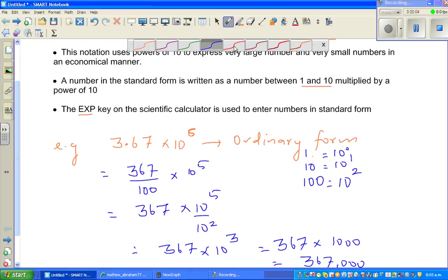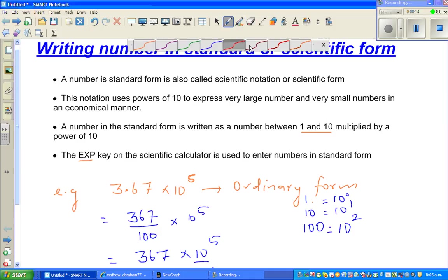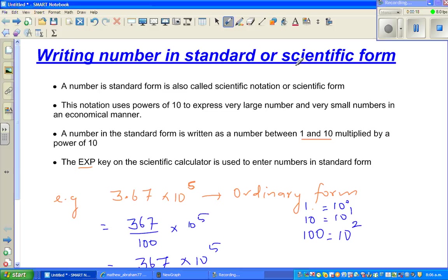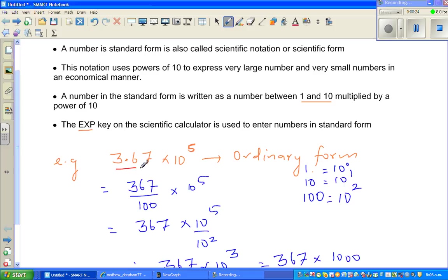Sorry about stopping the last video abruptly — I had to go because my son Joel was crying. So we started here. If you have watched my first video, Scientific Form Part 1, I was explaining this example of standard form. To change this into ordinary form, 3.67 is 367 out of 100.